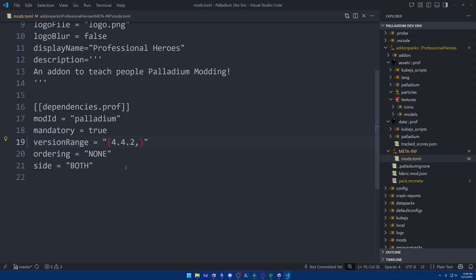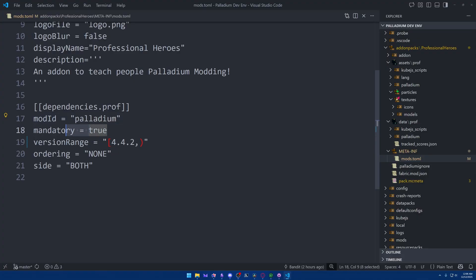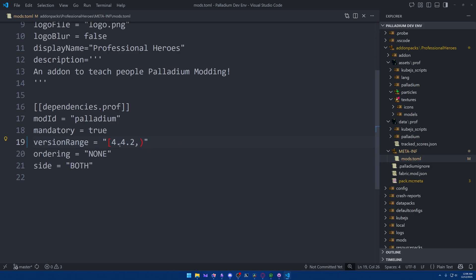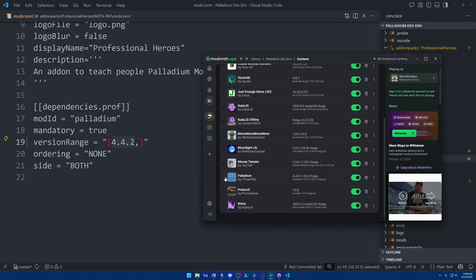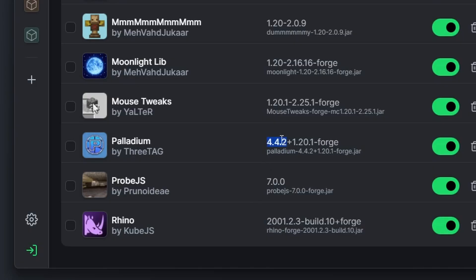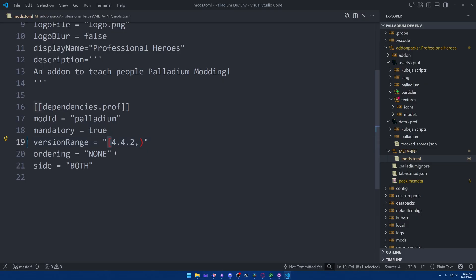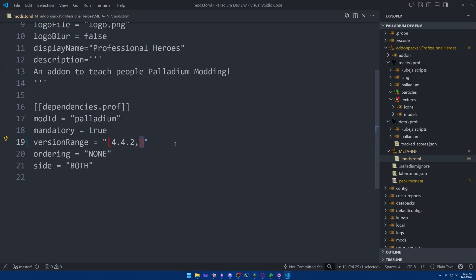And next, we define the version range, which tells it which version of Palladium is considered valid. Right now, it's generated to 4.4.2 because that is the current up-to-date version of Palladium. And we can see that by looking at the Palladium version here in ModRinth. It is 4.4.2. This notation here of using the square bracket on the left side is telling us that 4.4.2 is the lowest that we can be when it comes to this version. On the right side of the comma, it has nothing except an open parenthesis, and that is saying anything above 4.4.2 is also accepted. In the future, if Palladium comes out with an update that has specific features that you need, then you'll come here and edit this appropriately. But by default, this is all you need.